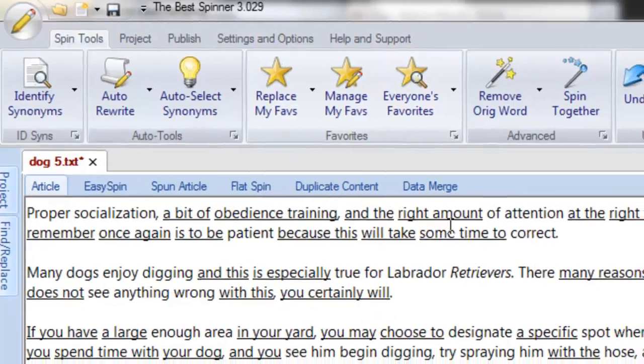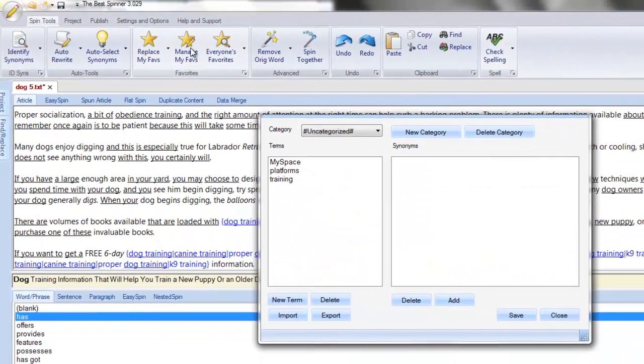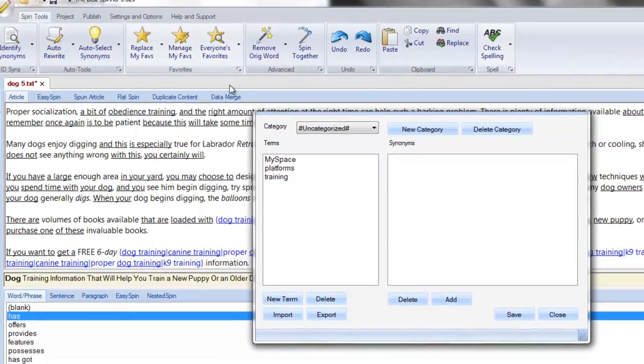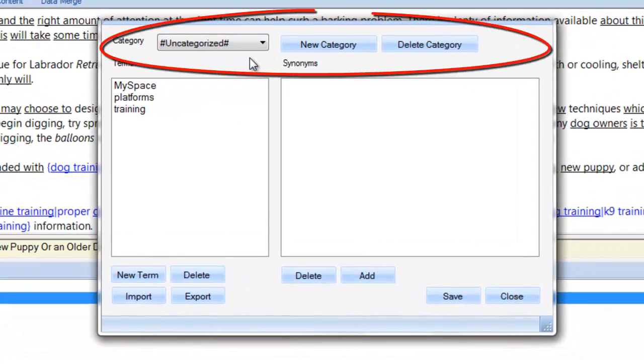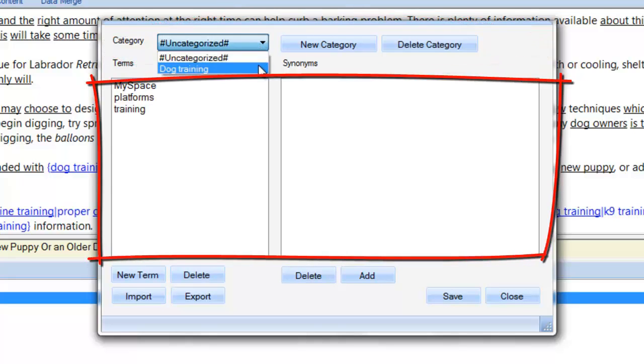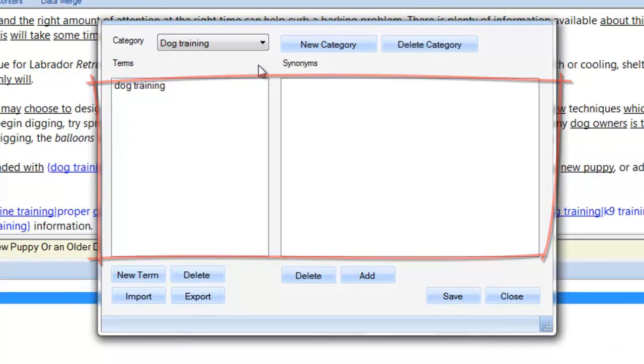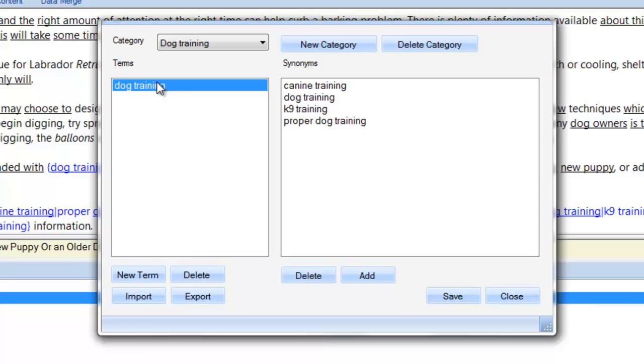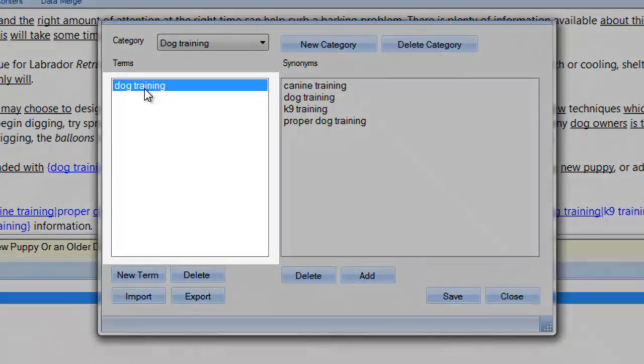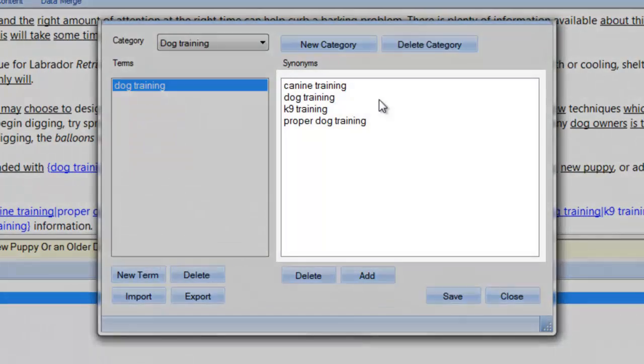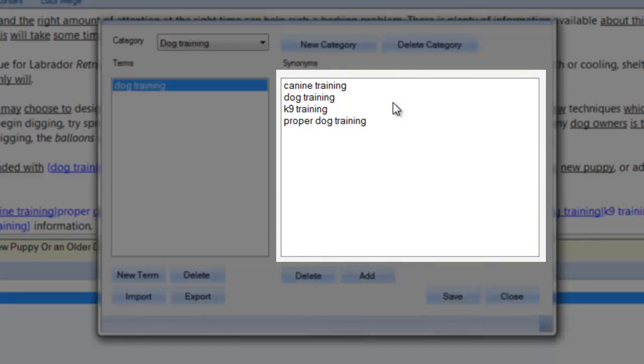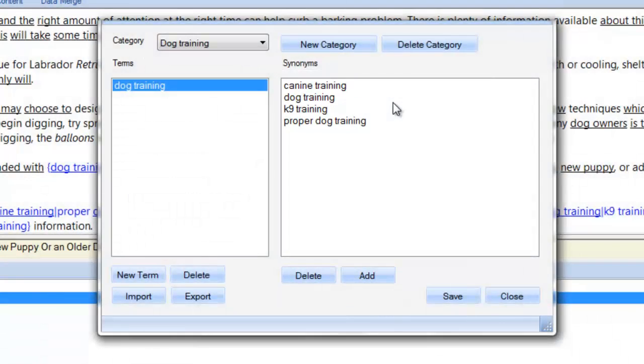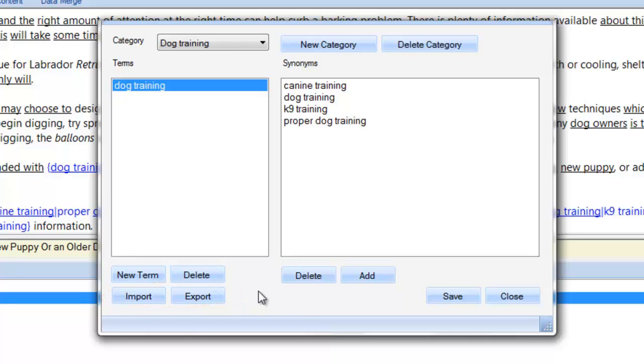You can manage your favorites by clicking on the manage my favorites icon. The pop-up window is pretty self-explanatory with category management here and the term synonym area located in this lower part. By navigating to my dog training category, I can now see all of my favorite spins for that category. I've got my original words and phrases on this side of the window with the synonyms that make up the favorite spin tags. I can manage all the terms and corresponding synonyms by adding and deleting terms, adding and deleting synonyms, and also importing and exporting this category's terms and spin tags which is a great way to share favorites amongst other spinner users.